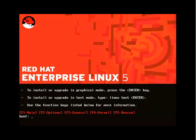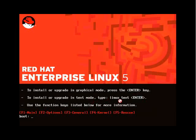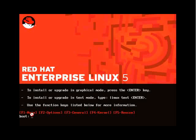From here we can interact with the kernel and the installation process. We can install by simply pressing enter, or we can upgrade or install in text mode by entering linux text, which will provide us with a text-based installer. Or you can use the function keys below to get more information, such as providing options.